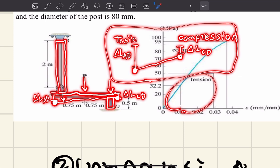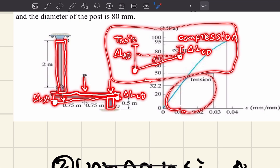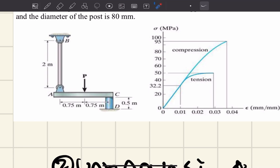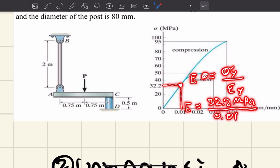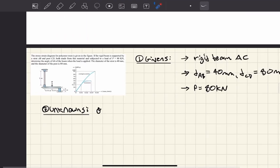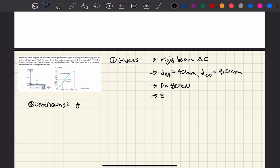The angle we want to find is this theta — the angle of tilt. Also, we need to find the elastic modulus from the stress-strain diagram. The elastic modulus is equal to yield stress over yield strain. In this case, it is equal to 32.2 megapascals divided by 0.01 mm/mm, giving us a modulus of elasticity equal to 3.22 gigapascals.